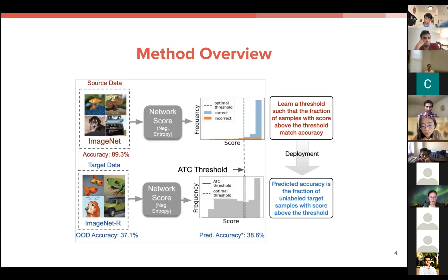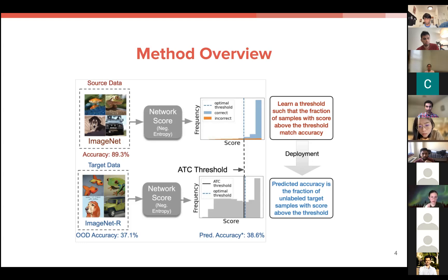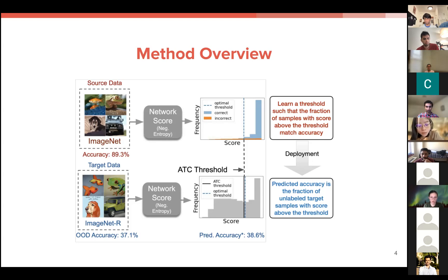The process generally goes: we train a model with the training data to output certain softmax scores and logits. At validation time, those logits are fed into a score function, and we view the distribution of scores for our validation data. The goal at validation time is to learn a threshold such that the fraction of samples with a score above the threshold matches the accuracy in a multi-class classification setting. At target time, we use that tuned threshold and score function to predict accuracy as the fraction of unlabeled target samples with a score above this threshold.